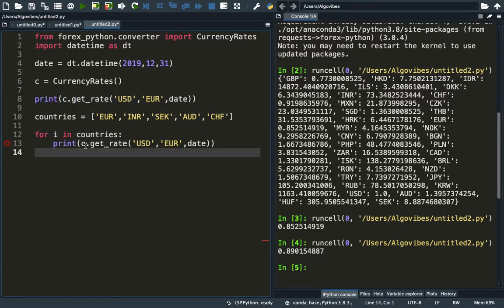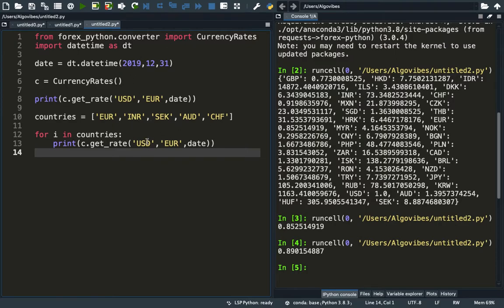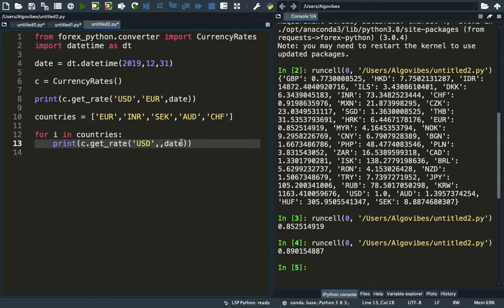We are interested in the currency rates for these currencies as of the end of 2019. So instead of Euro here, we are just using the iterator as the destination currency, and we are using the function as it is.